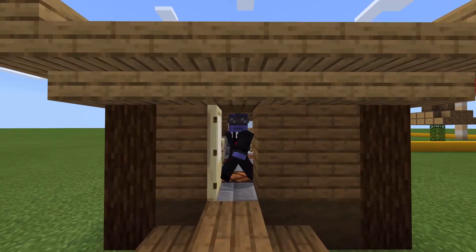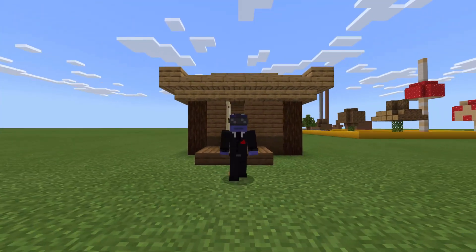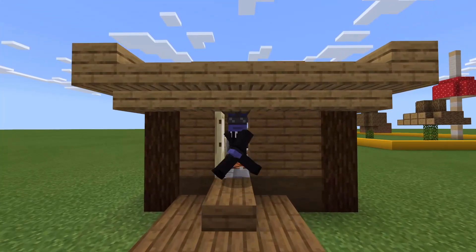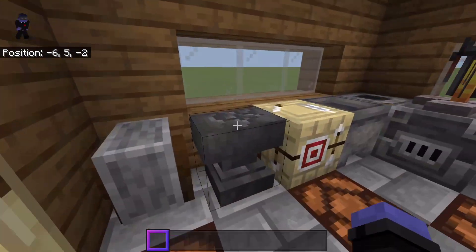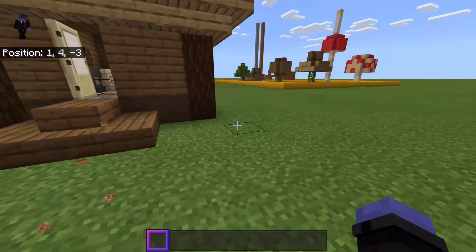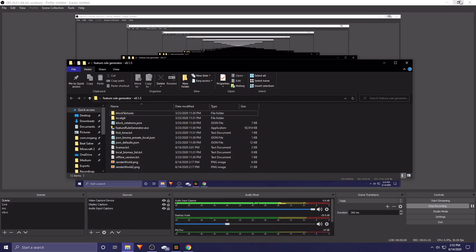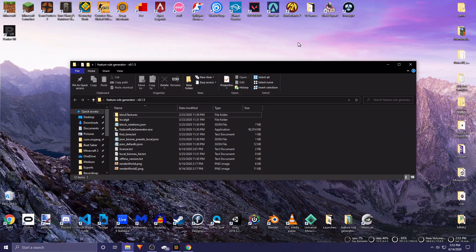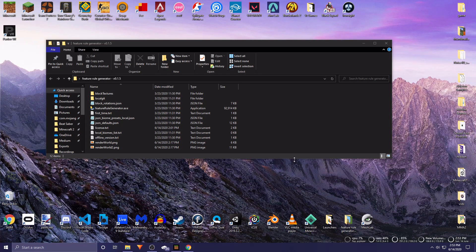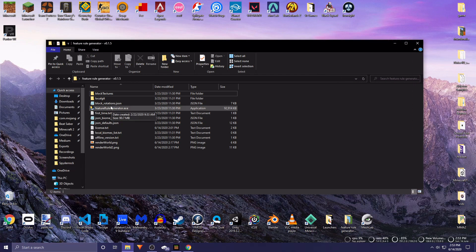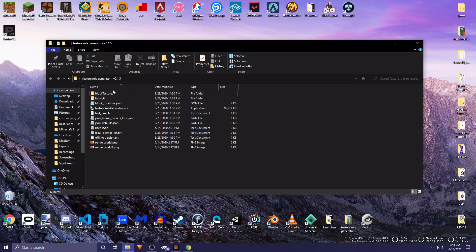It is pretty easy and I'm going to go through everything you need to know in order to make an add-on like this. You don't even need to do any programming - it's very simple stuff. This is using something called the Feature Rule Generator by Machine Builder. There is a link in the description to download this file, and using this Feature Rule Generator allows you to generate custom structures.